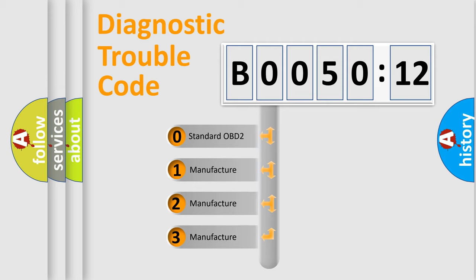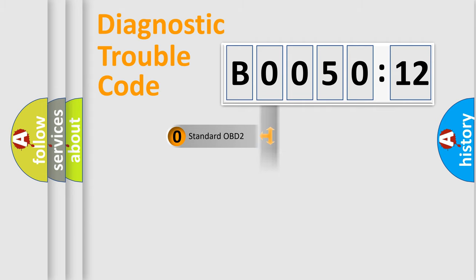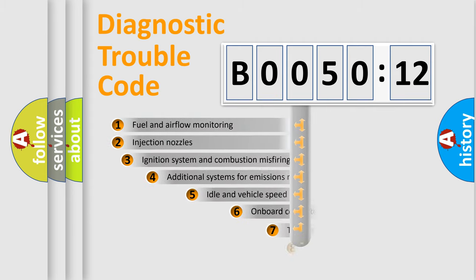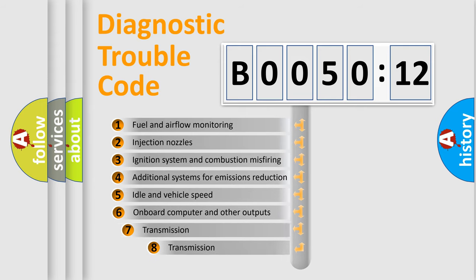If the second character is expressed as zero, it is a standardized error. In the case of numbers 1, 2, or 3, it is a manufacturer-specific expression of the car-specific error.